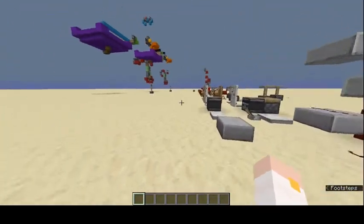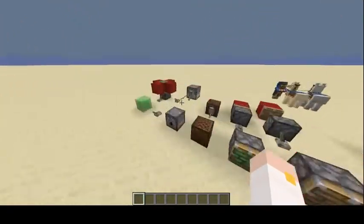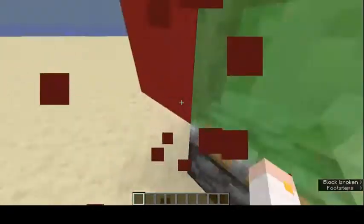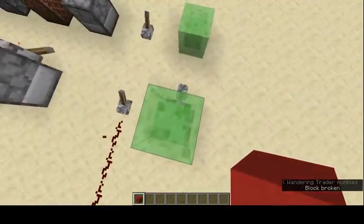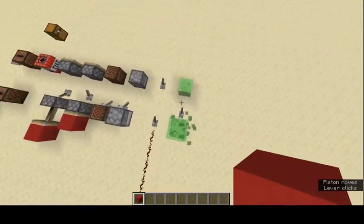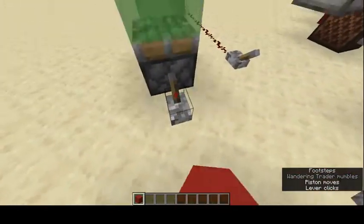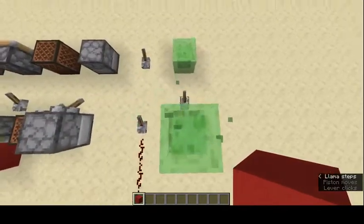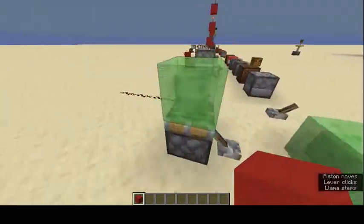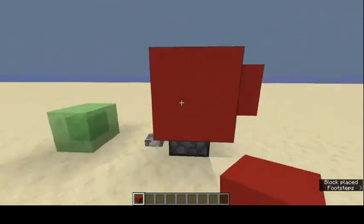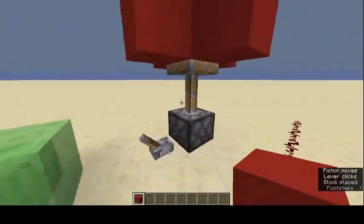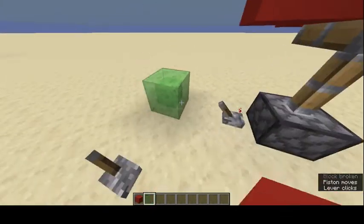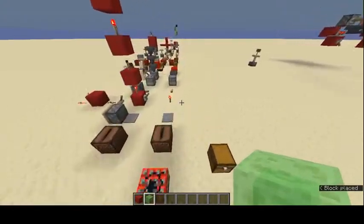Slime blocks are bouncy and also sticky. If you stand on a slime block and power a piston underneath, it bounces you up into the air. They're also sticky — if you place blocks on a slime block and power a piston, the attached blocks move along with it.